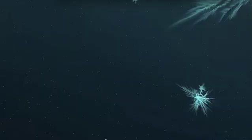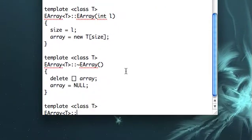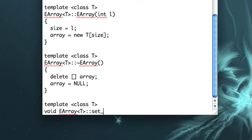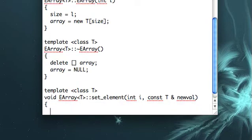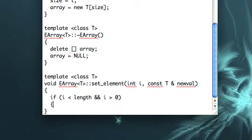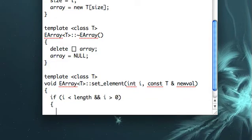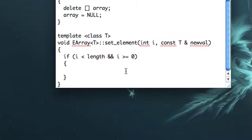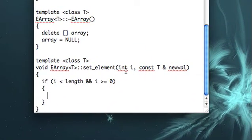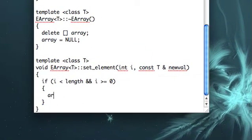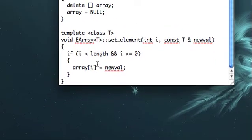Okay, so now we're going to do the set_element. First, let's make sure that i is within the bounds of the array. It needs to be less than length and greater than zero, or greater than or equal to zero, I suppose, because we already started at zero. Then we'll set array[i], we'll reassign that with the new value. Okay, pretty simple.